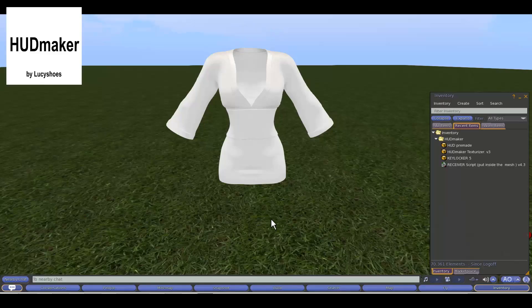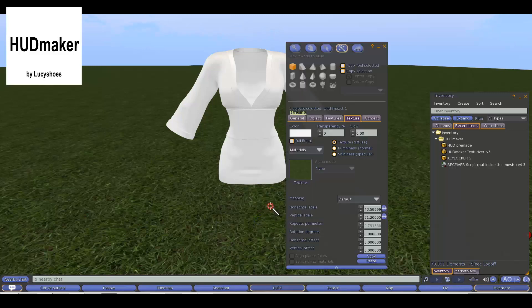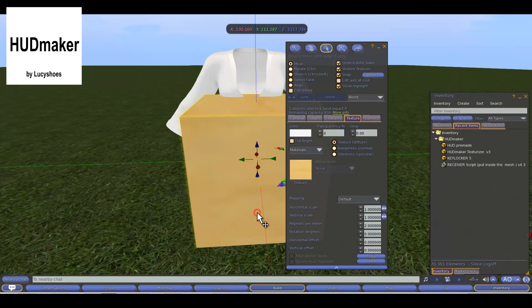Hello friends, this is a small basic tutorial for the use of the HUD Maker of Loose Issues.